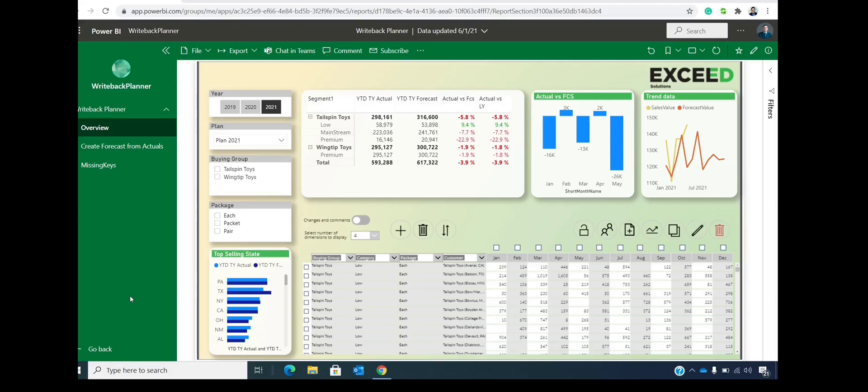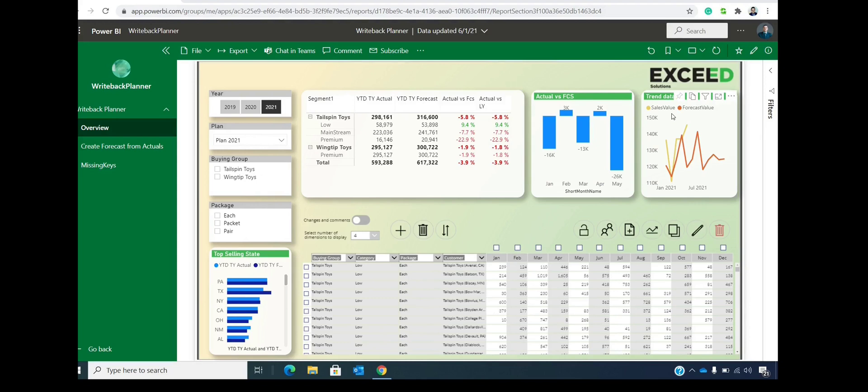So this is our demo application. As we can see, everything on the top and to the left is coming natively from Power BI. So this is all Power BI visuals. And on the bottom right part, this is the custom visual that we created. This is Power BI Writeback Planner.